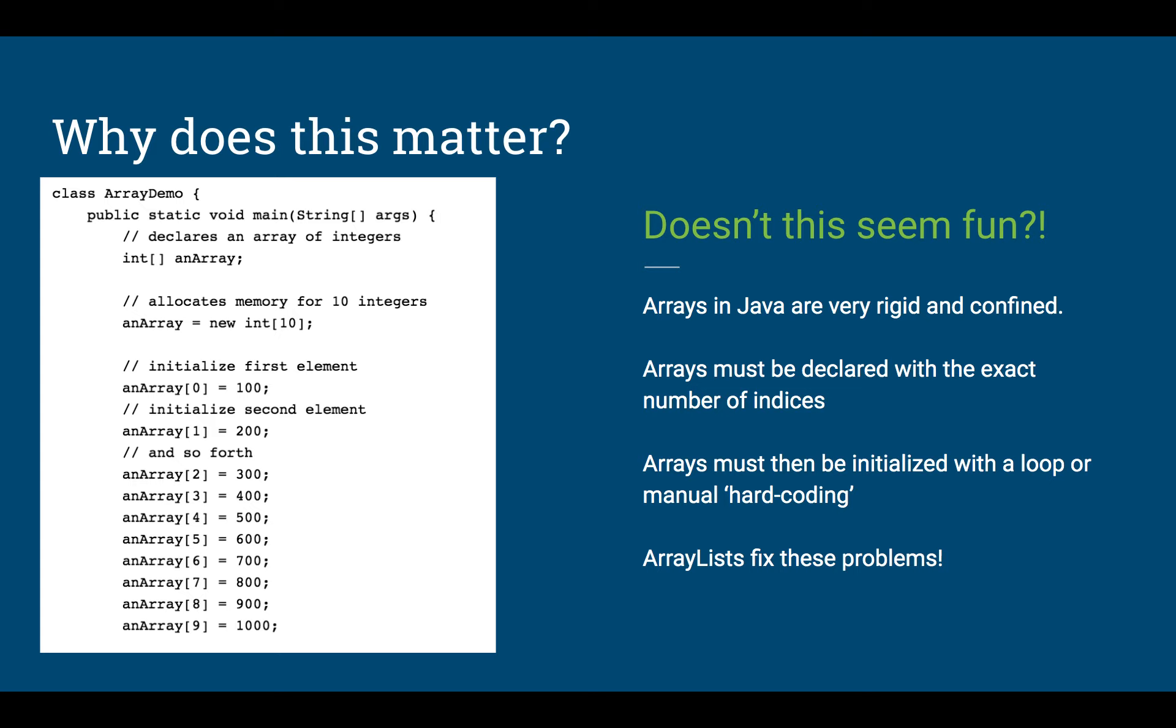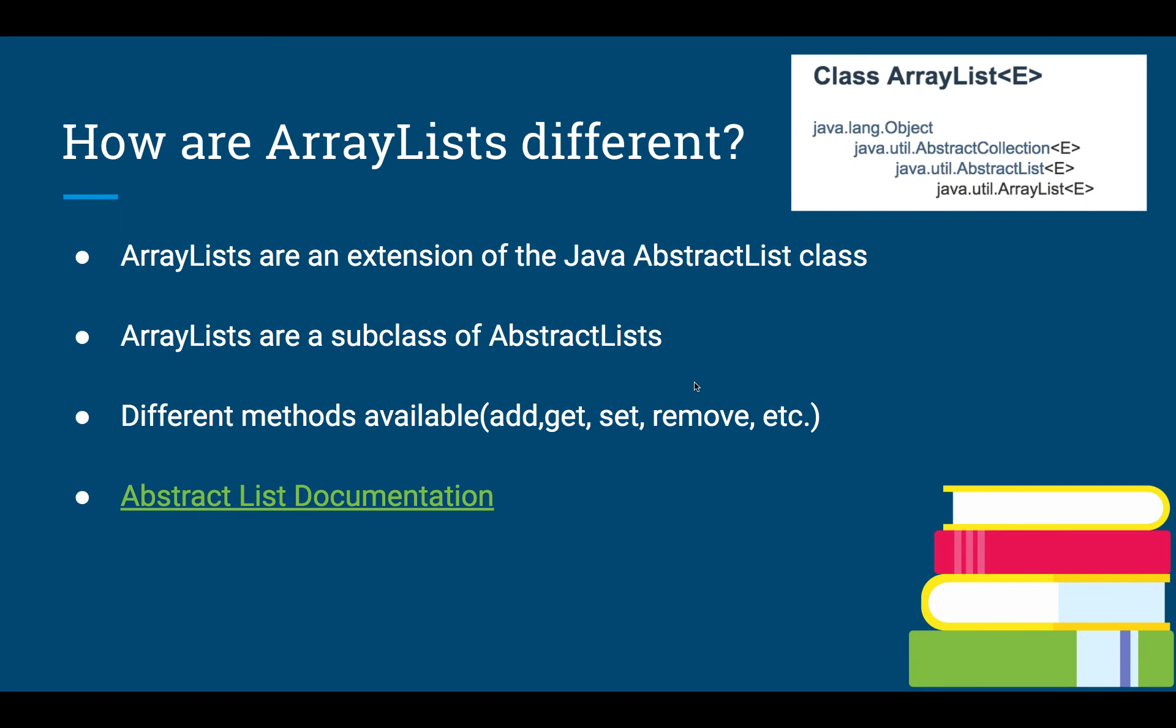So let's go on to the next part. This is how you would normally initialize a Java vanilla array. You can see we are declaring an array of integers, and then right here we are declaring the size. So no matter what, this will always be 10 units long. And then in order to initialize it, you can do this in a for loop as well, but just to show you the painfulness of this, you need to go into the zero spot 100, 1, 200, blah blah blah. And that doesn't look like fun, right? They are very rigid and confined. They must be declared with the exact number of indices. Arrays must be then initialized with a loop. And ArrayLists fix these problems.